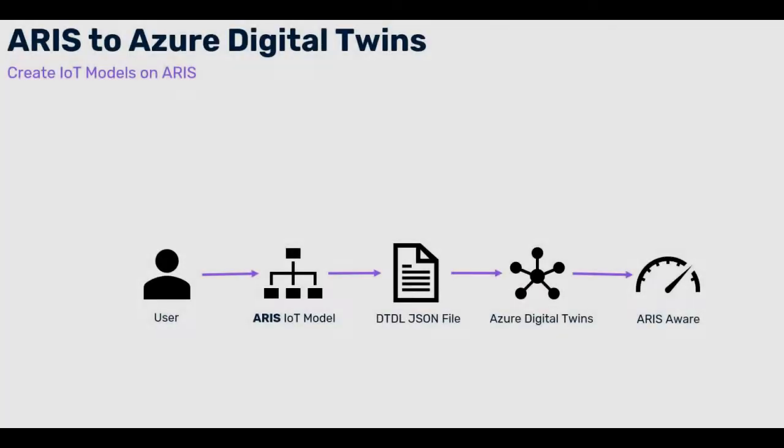Instead, what if you could create a model using a WYSIWYG tool and transfer the model to Azure Digital Twins Instance?